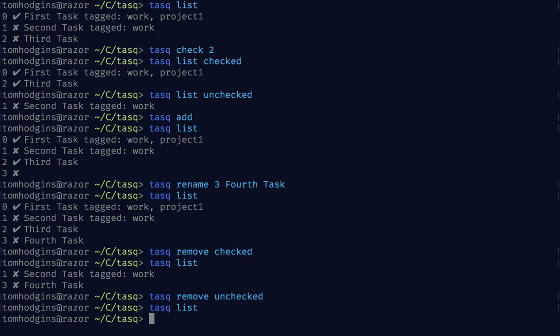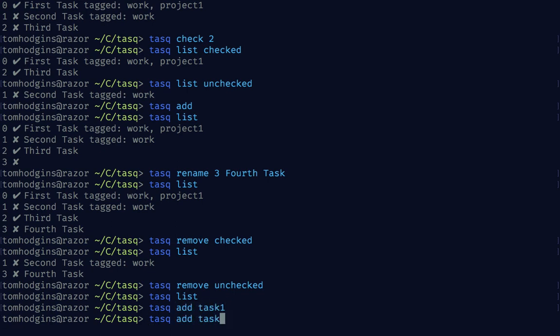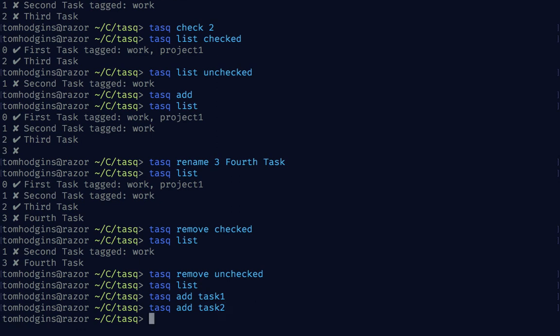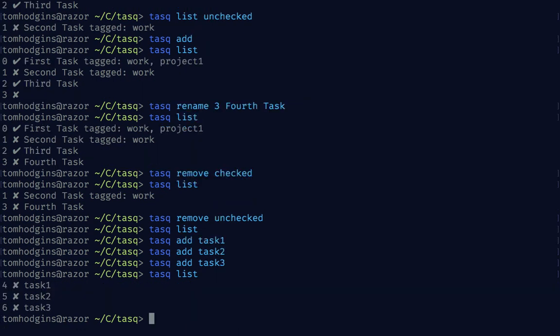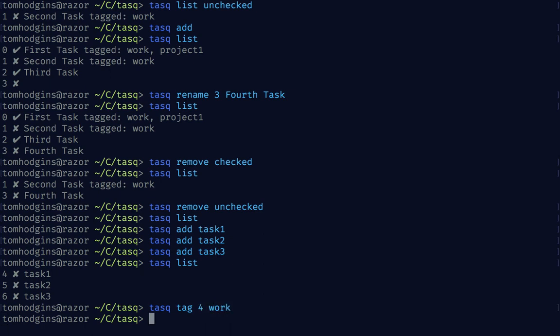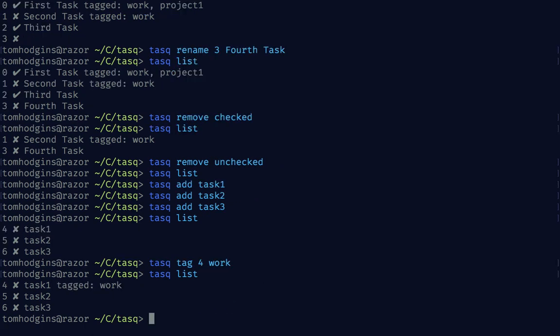Let's create some new items and then check out the counter.txt file and the data.json file to see how the data is actually being stored as we're manipulating it between runs. If I say task add task one, two, three, we're going to say task list, task tag four work, and list that again. And then let's check number five.